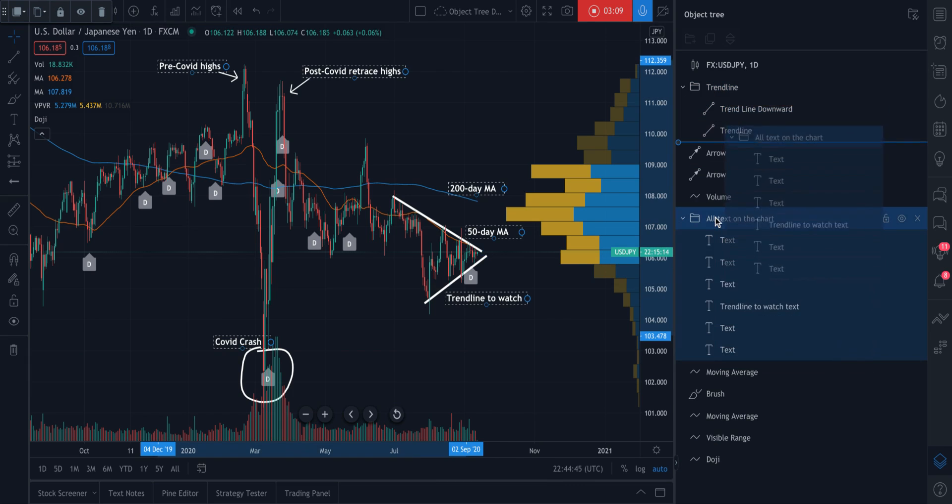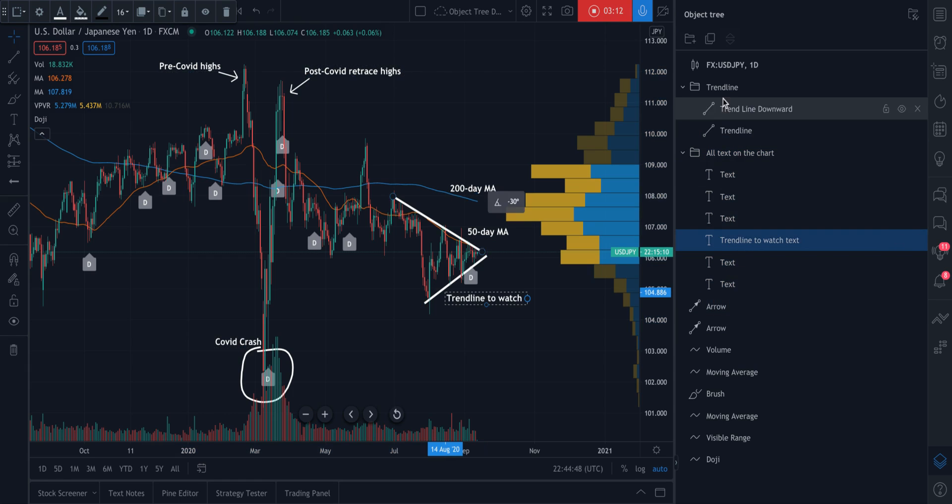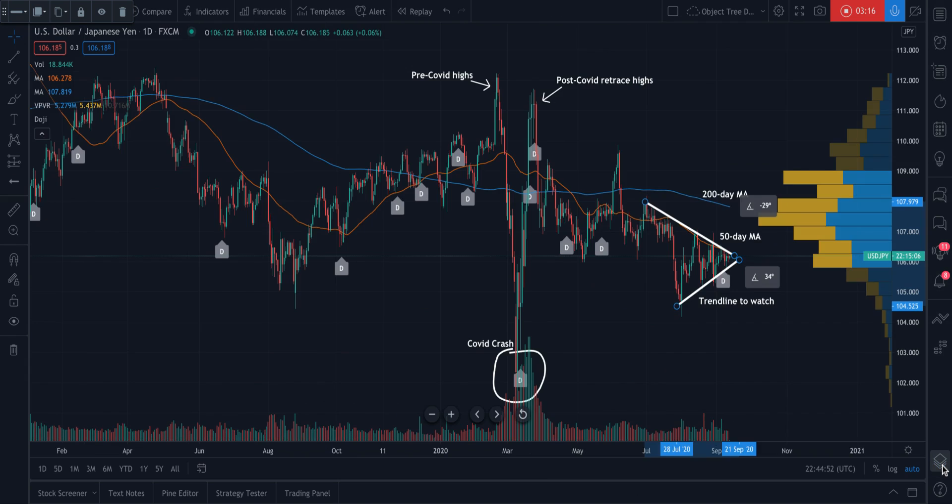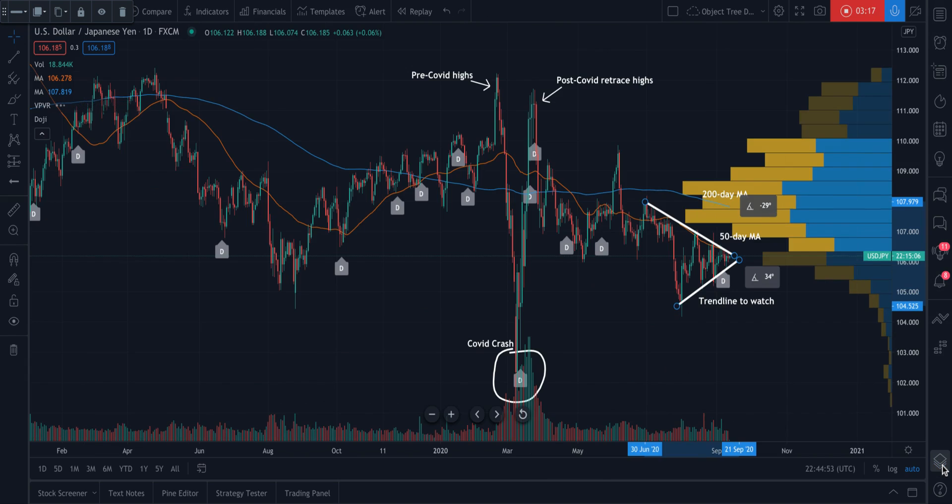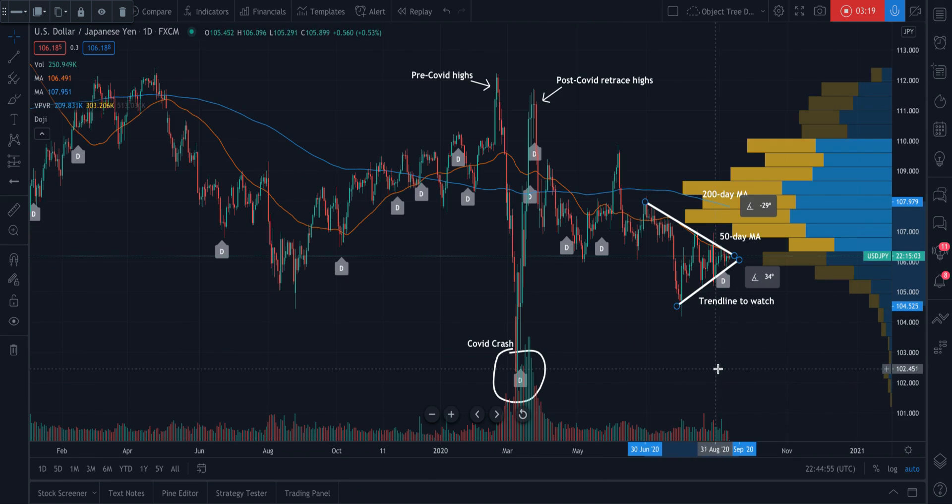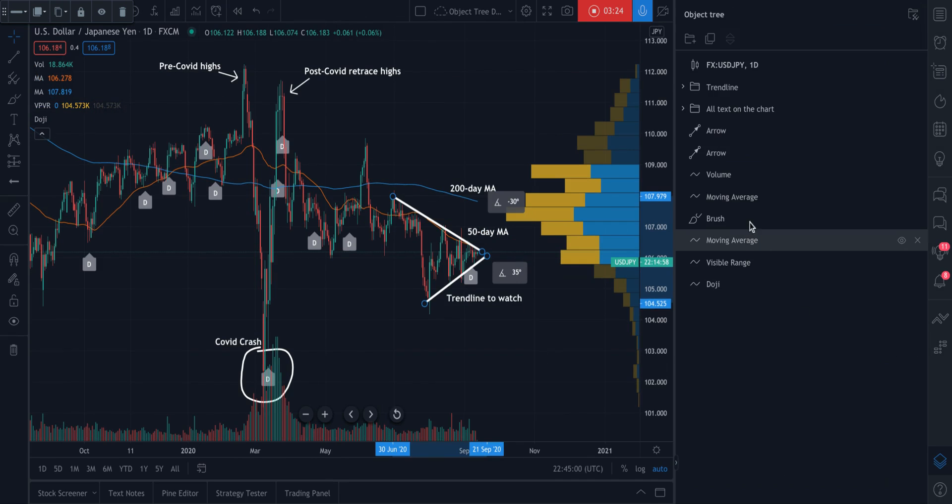So see what we've done here. We now have groups. We have specific names and we can just see everything that's happening on our chart straight from the object tree. So remember, you can get to the object tree by going to the bottom right of your chart, finding the icon and clicking it.